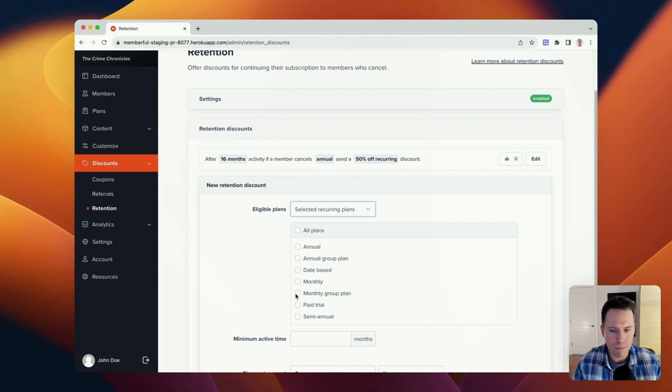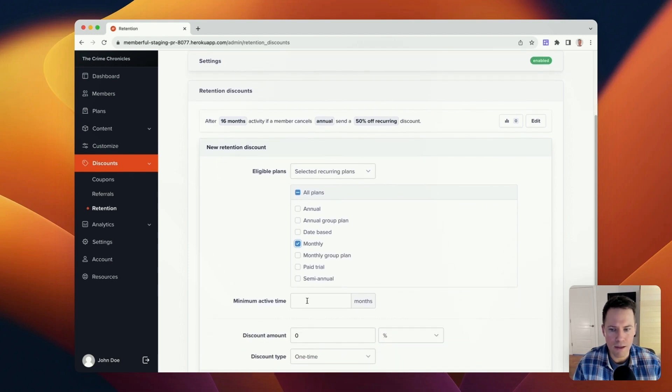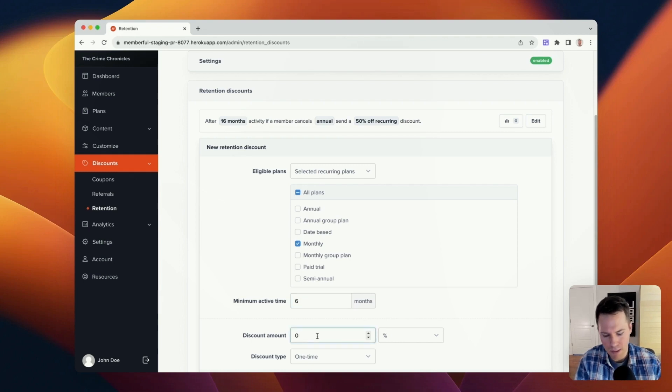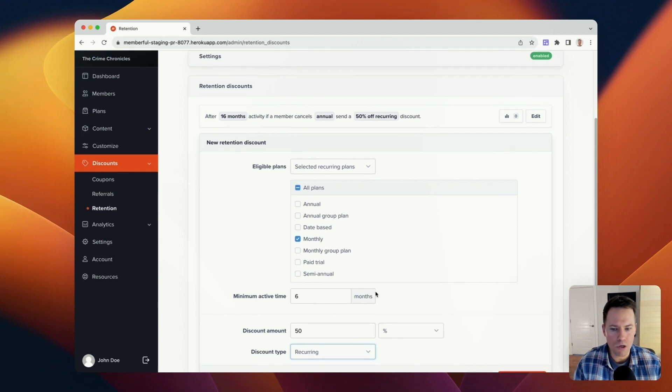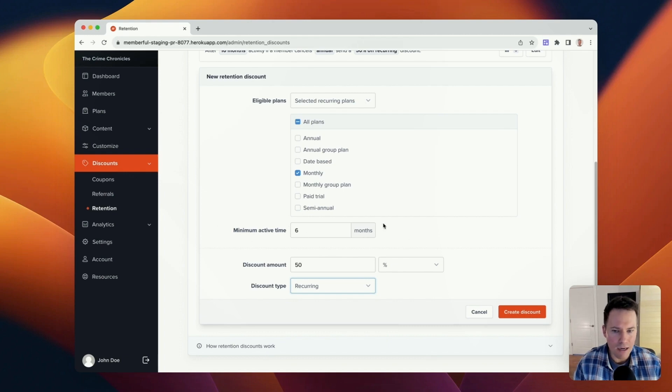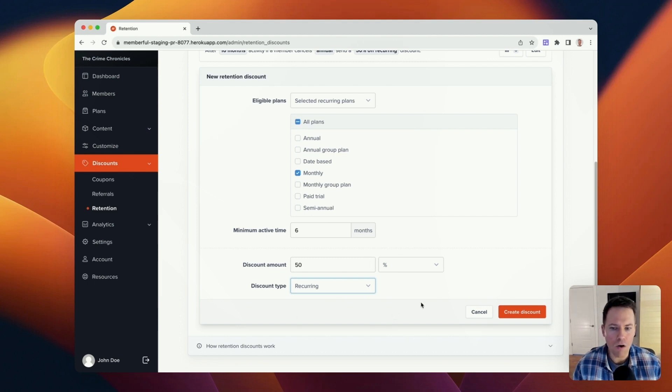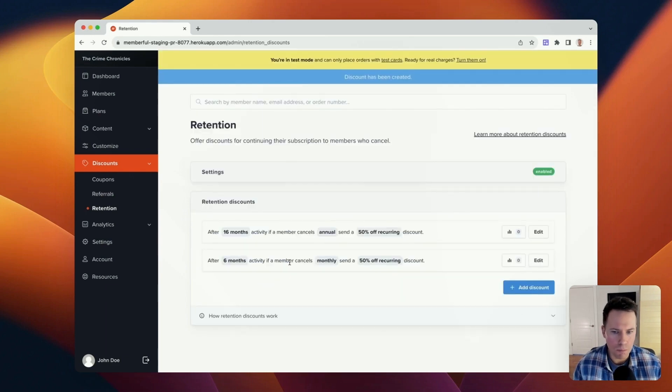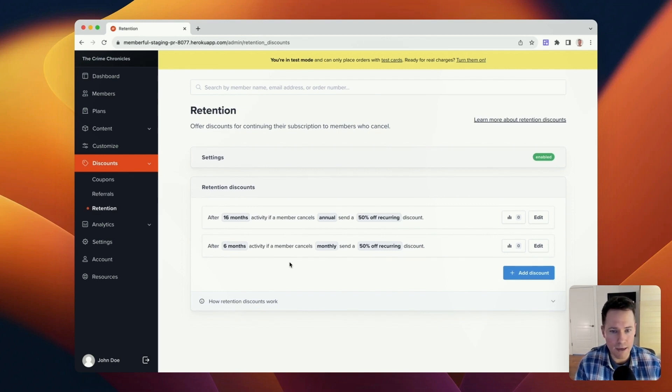So in this example, I want to create a retention discount for members on the monthly plan. I want to designate that they have to have been active for at least six months. I want the discount amount to be 50% and I want it to be on a recurring basis. This means that all members who cancel their monthly plan and were active for a minimum of six months will receive a 50% discount offer and that offer will be a recurring discount. I'm going to create that discount and it will appear here in the list with all of my other retention discounts.